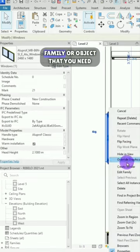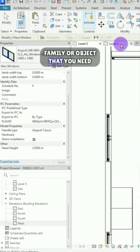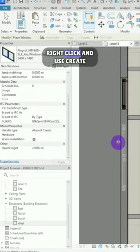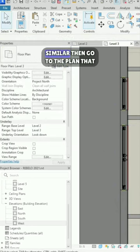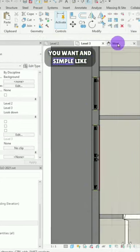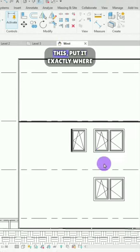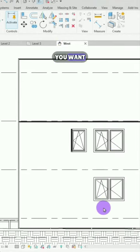After that, select the family or object that you need, right click and use Create Similar. Then go to the plan that you want and simply like this, put it exactly where you want.